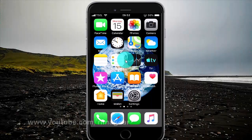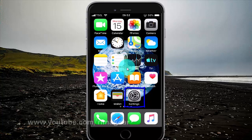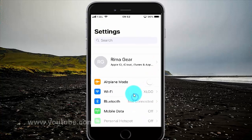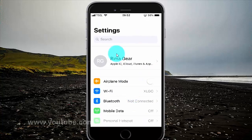To enable or disable notification center when locked on iPhone 6, open iPhone settings, tap settings, and scroll down.